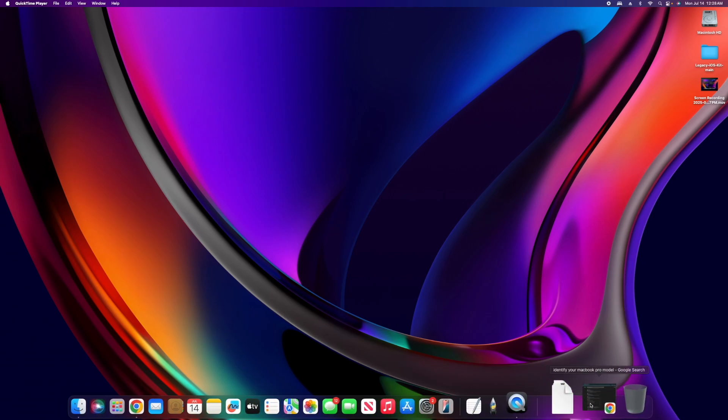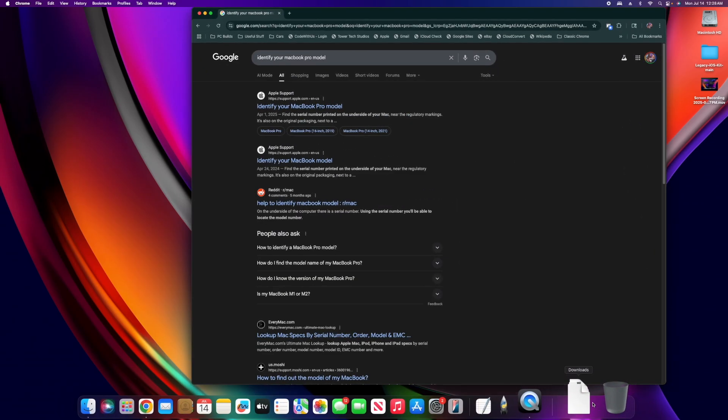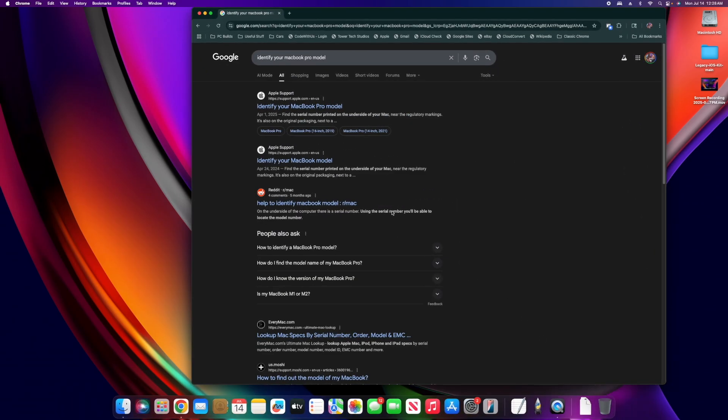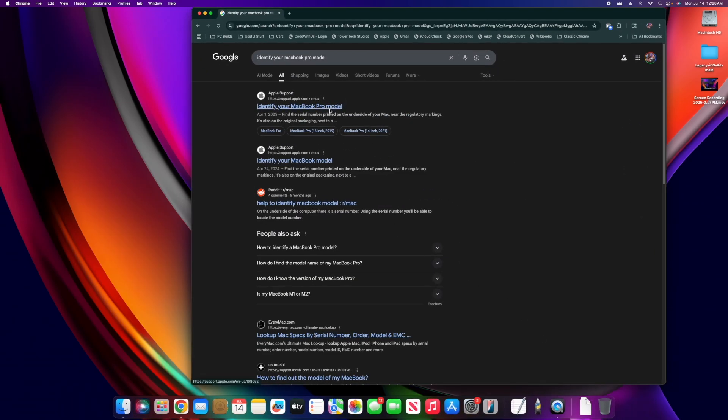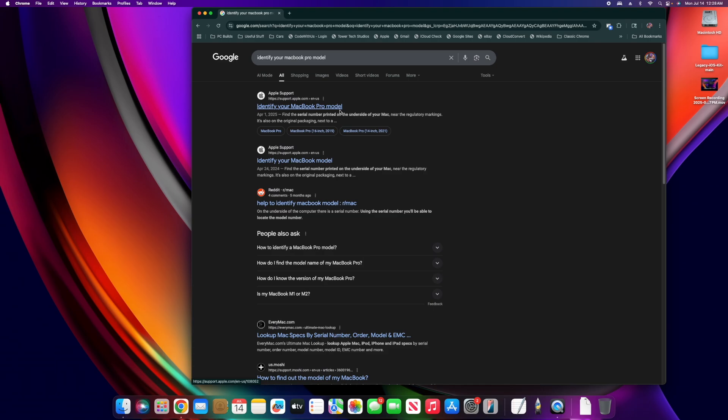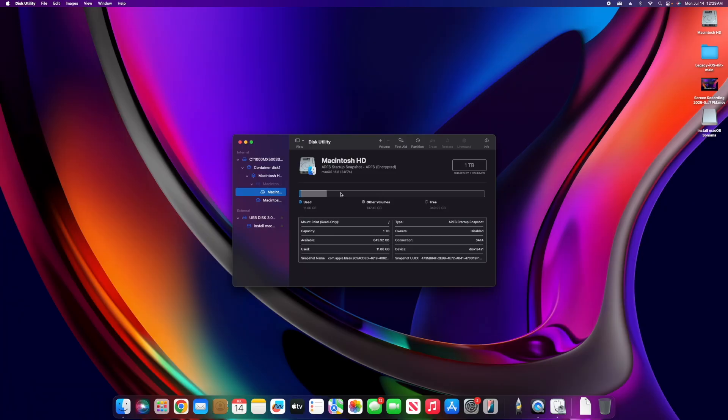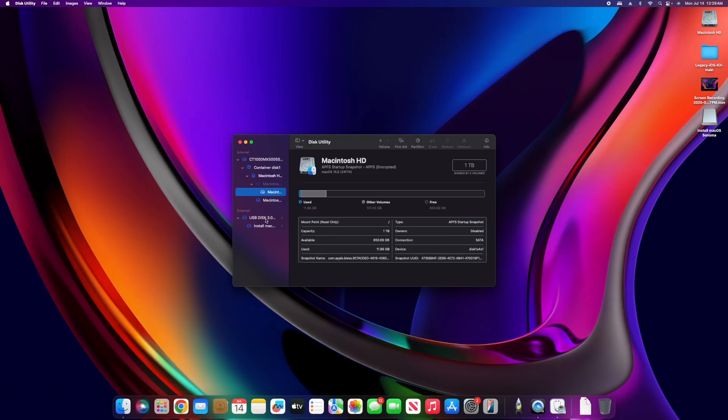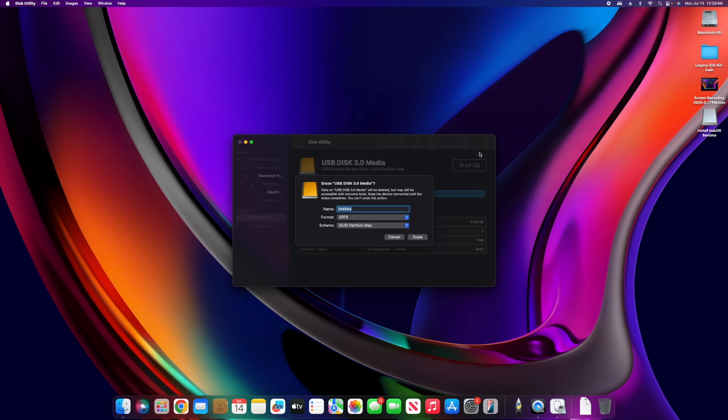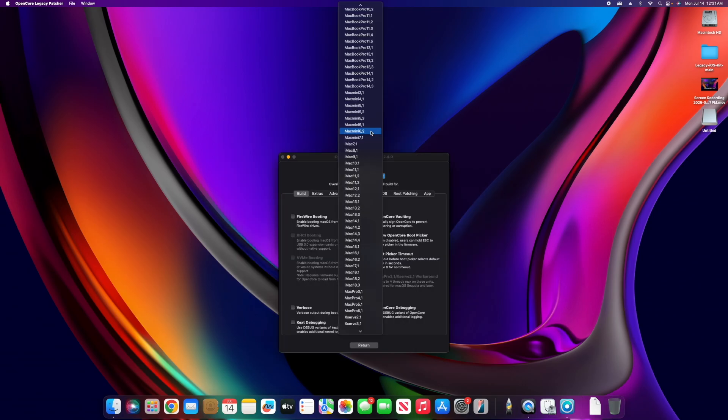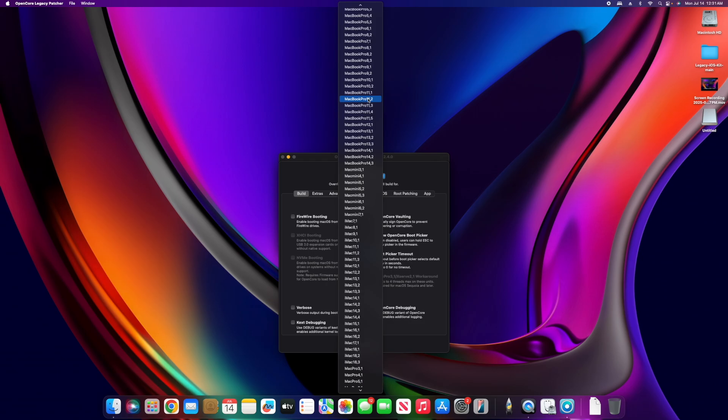First I need to figure out the model number of this MacBook Pro. I googled identify your MacBook Pro model - it is MacBook Pro 5 comma 5. We're opening Disk Utility to format the drive and then change this to the model of MacBook we're using.